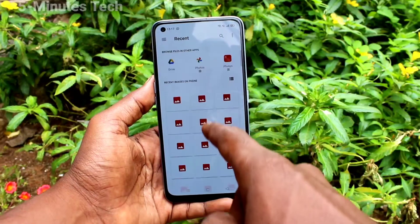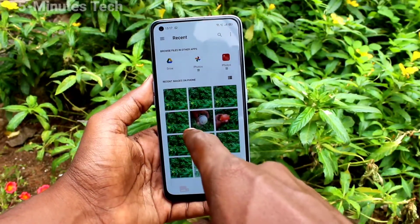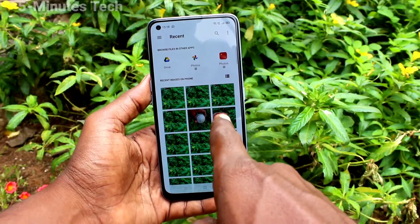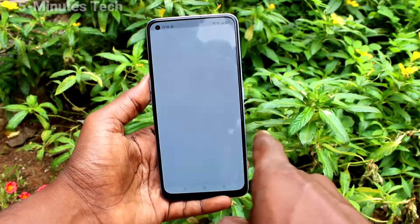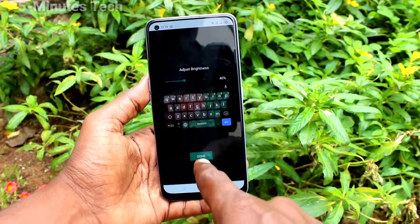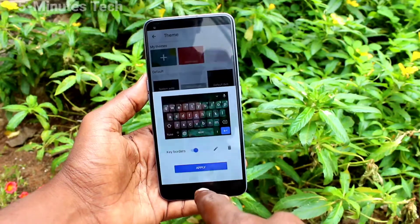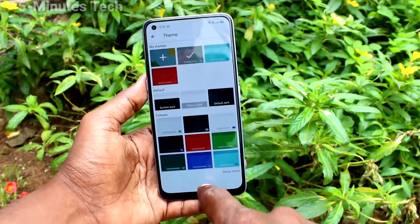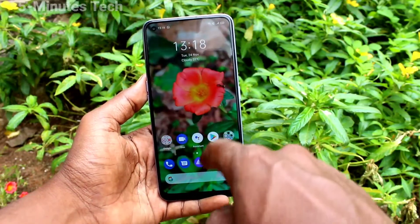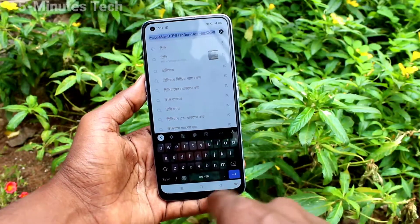Click this plus symbol to add your own custom theme. You can select any photo, and the color of that photo will be applied to the keyboard. Yes, it has been changed now — so this way you can also add a custom color for your keyboard.